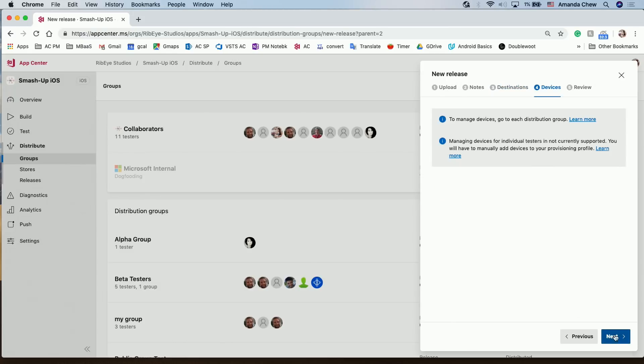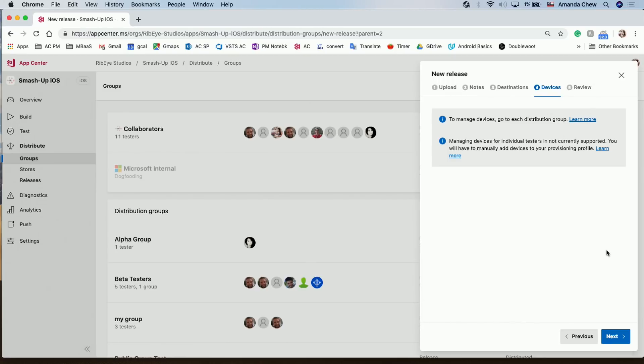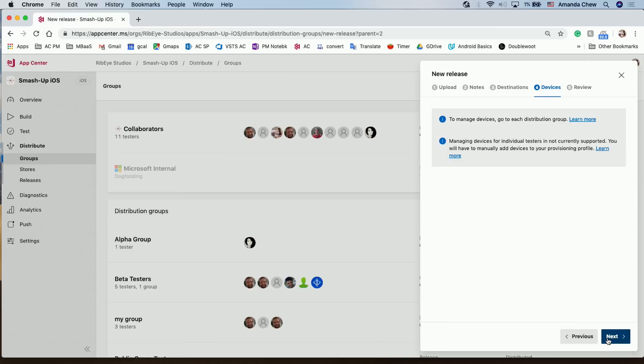And then after that, when you set it up, you can set up the devices to manage devices. You can go to each individual distribution group and so on. So in this case, I'll be skipping this step and click Review.